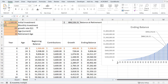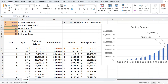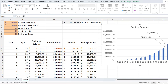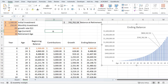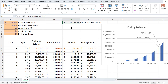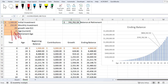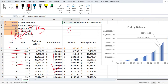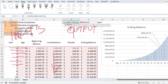Let me clean this up just a little bit before we get started. These are our inputs, and then we have a table on a year-by-year basis. Our output at the top is the actual retirement balance at age, and we use a VLOOKUP to get there — it's a fantastic function inside of Excel.